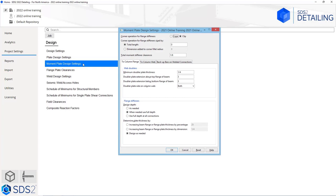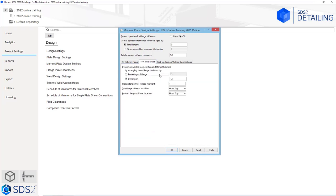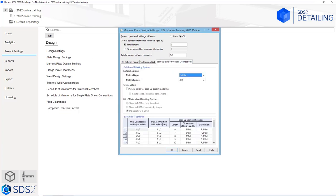Next we have our moment plate design settings, where we can really specify our setup for moment plates. For our stiffeners, do we want those coped or clipped? Do we want our corner operation for our flange stiffener sized by a particular method? What is our minimum plate thickness for the doublers and extensions? What side of the column web is the doubler on? For our flange stiffeners, do we want those designed as needed, use full depth when needed, or always use full depth at all connections? When framing to the column web, do we want to determine the welded moment flange stiffener thickness by a dimension or a percentage? We have the option to extend the plate and specify top flanges flush top or flush bottom. If we want backup bars on our welded connections, we can specify the type, grade, and sizes.